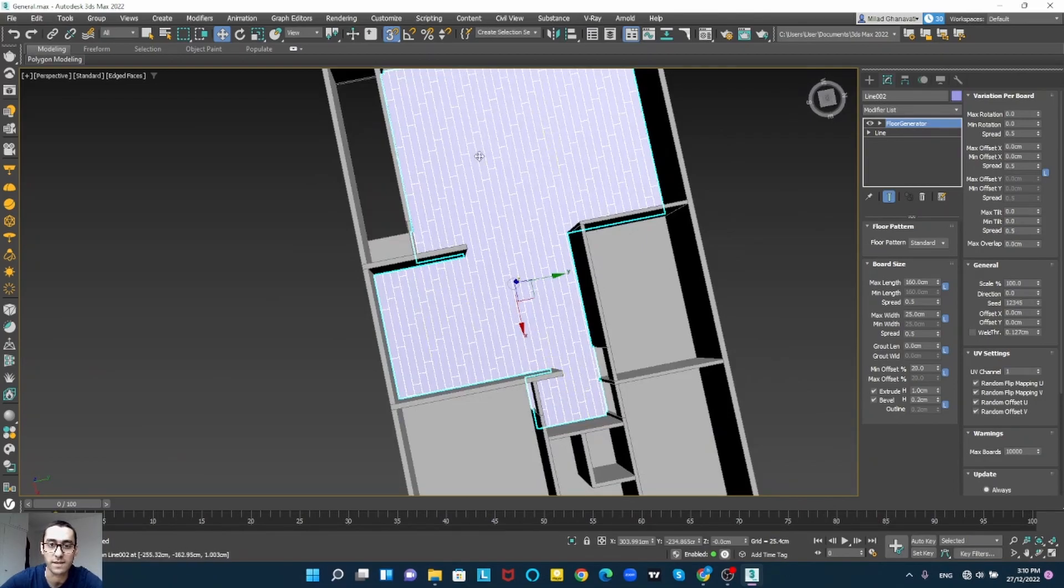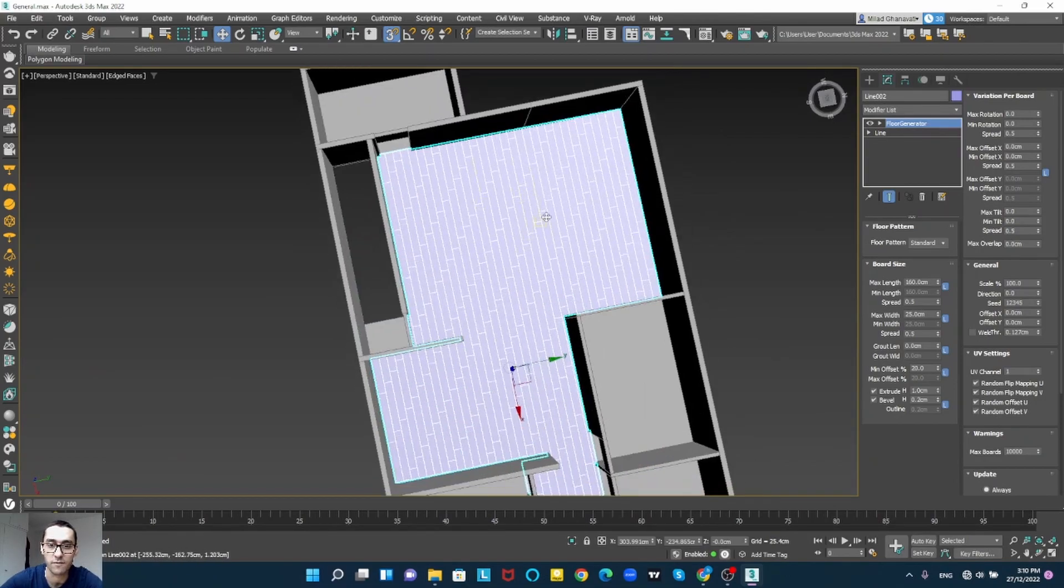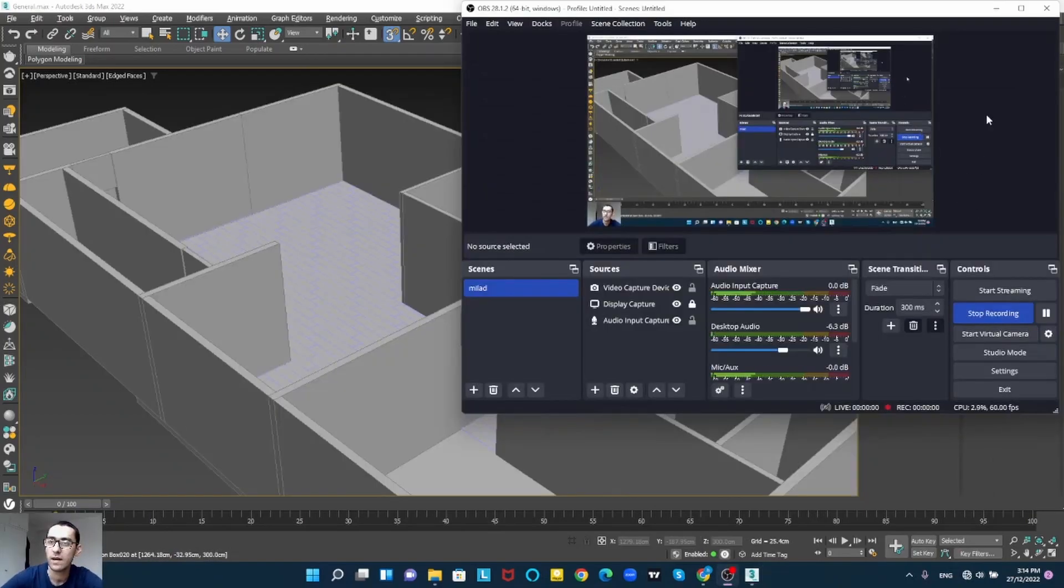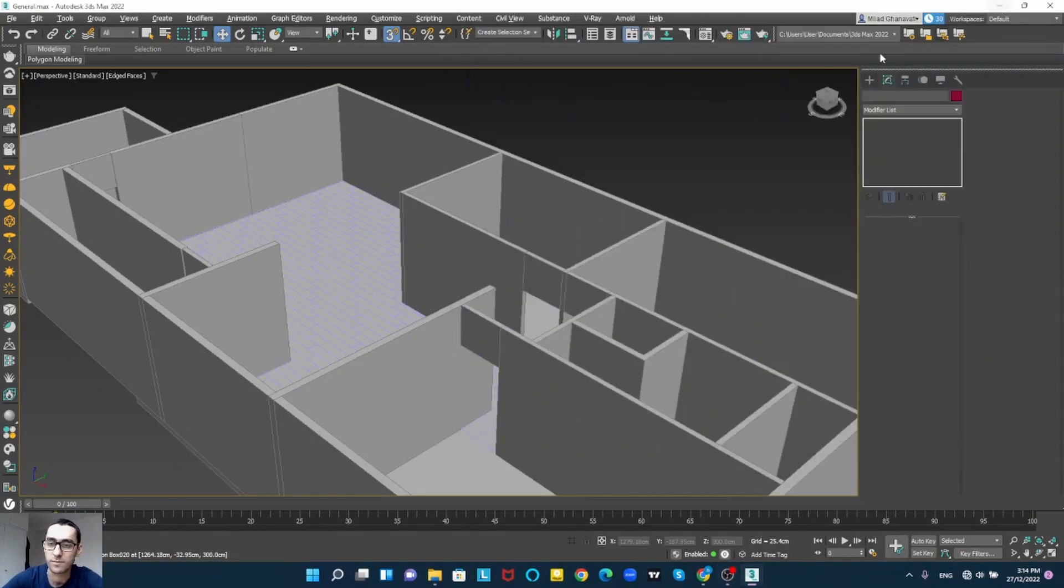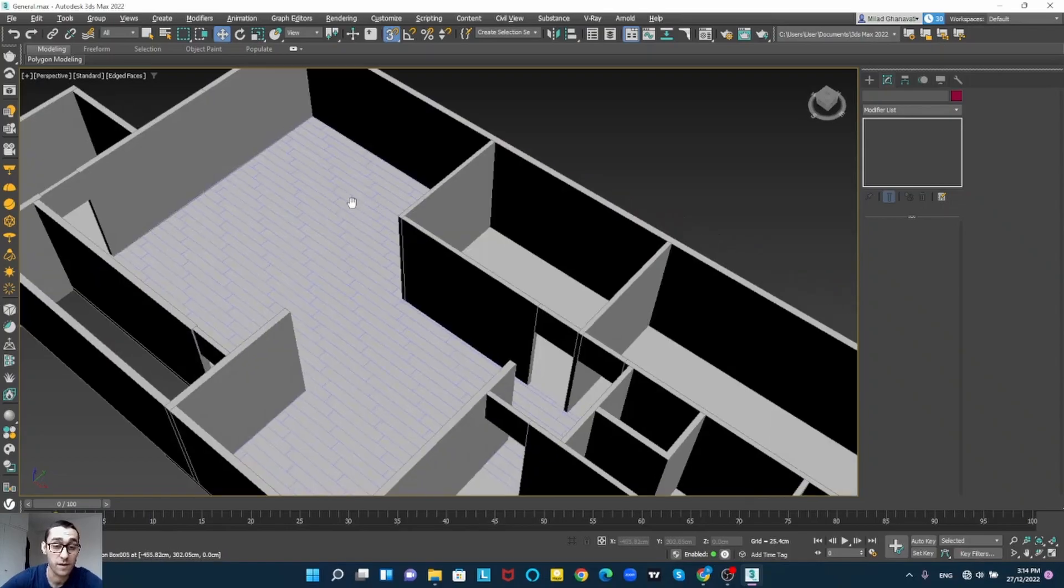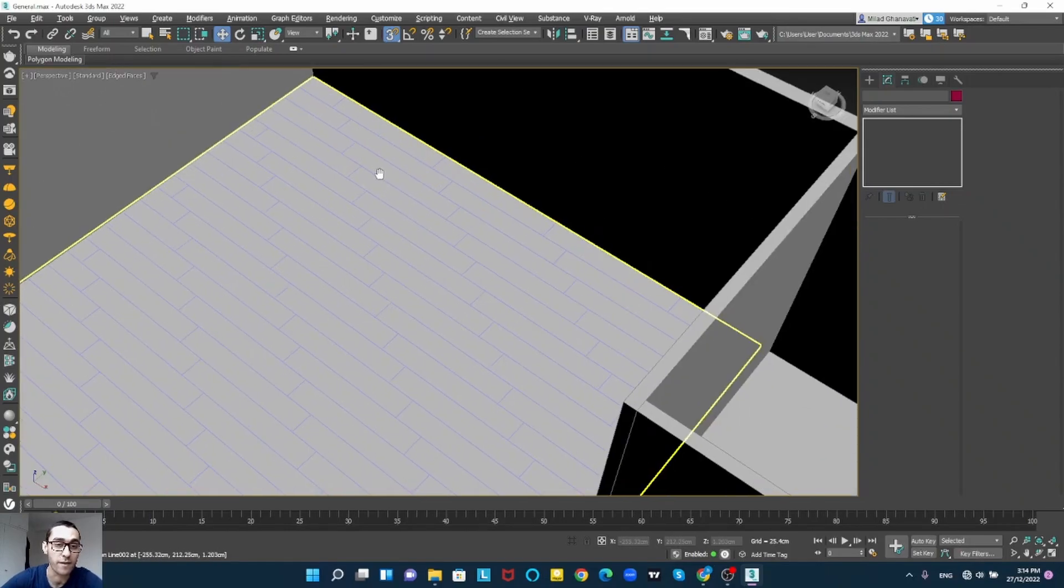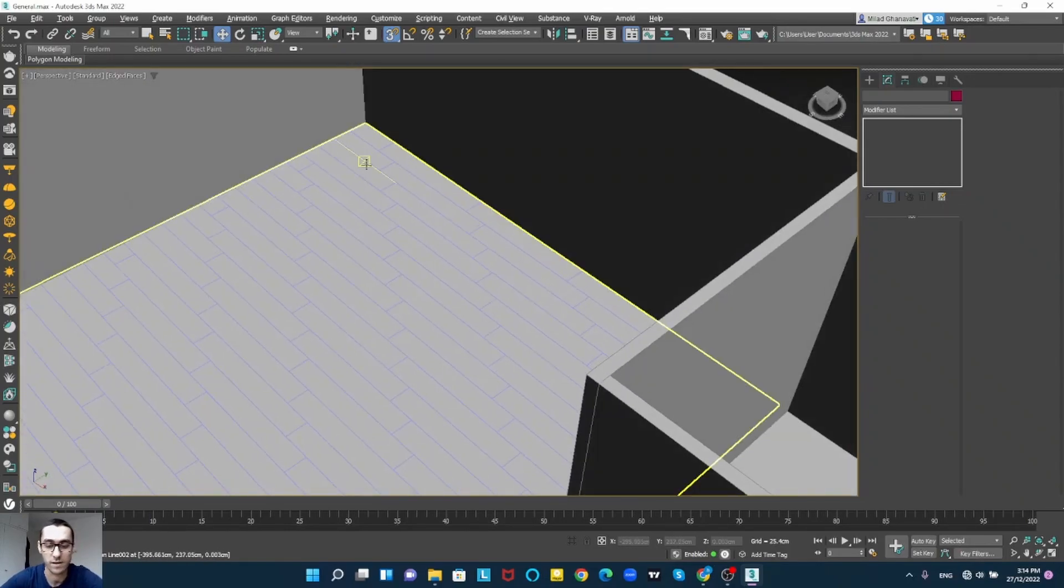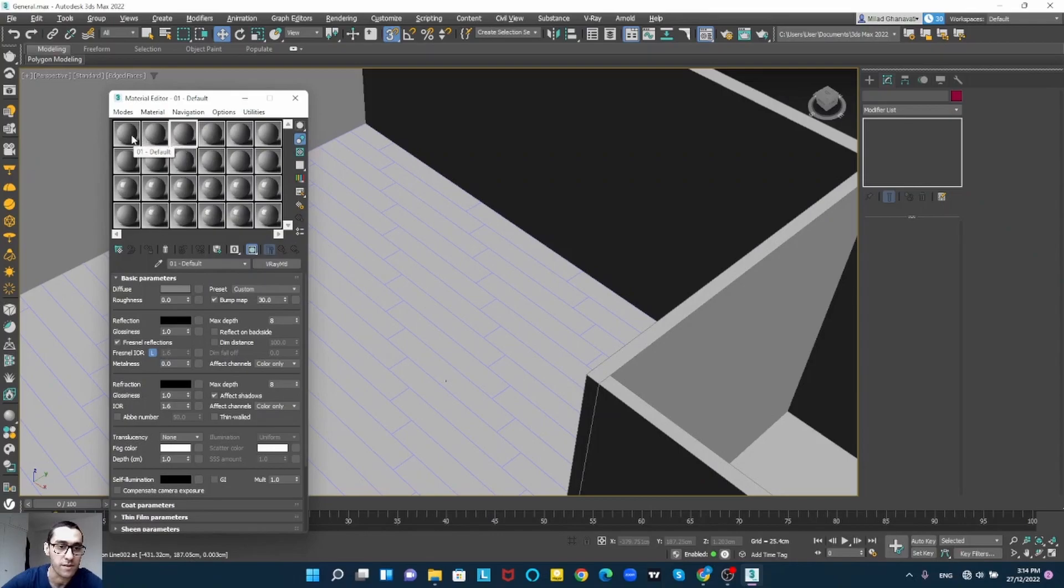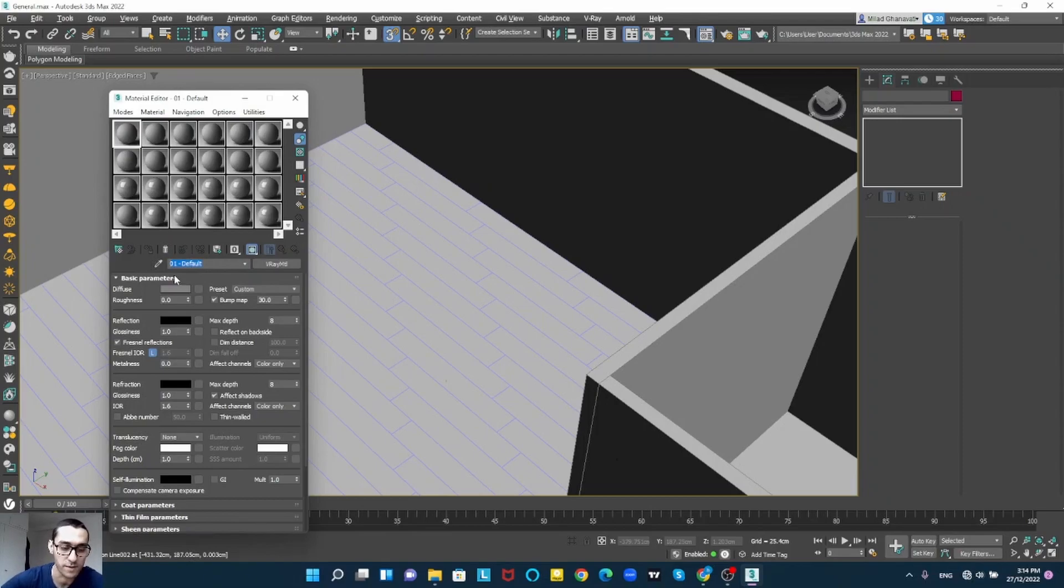Okay so now I'm going to give material to my floor. I simply open the material editor by clicking on M on keyboard so I'm going to name it.